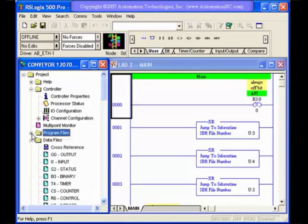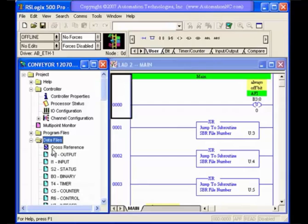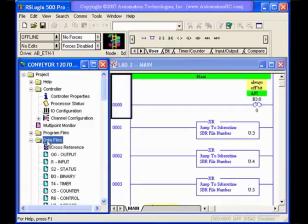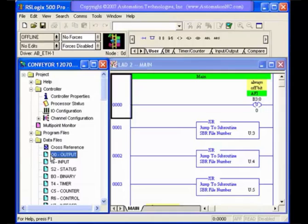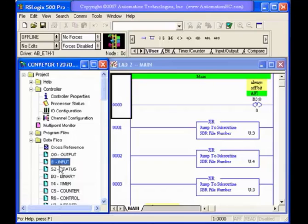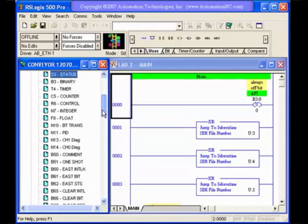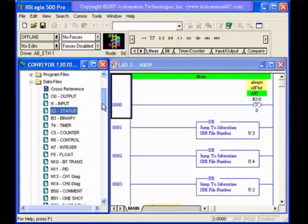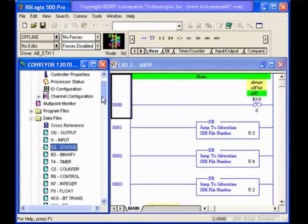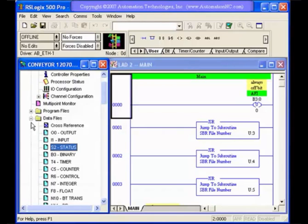We also have data files. Data files are also a very important item that you'll need over here in this project window. This is where you have your access to your different data files for creating data files, output, input bits, status files. You can see that you can create and have many different files that are located in this section.